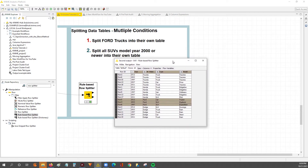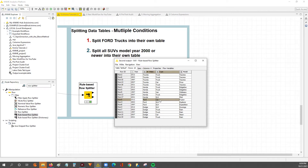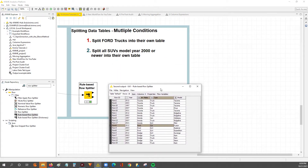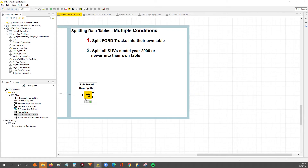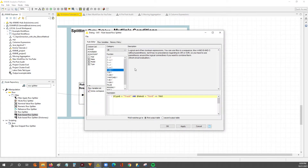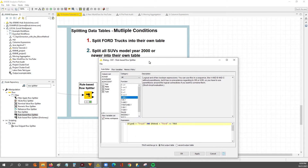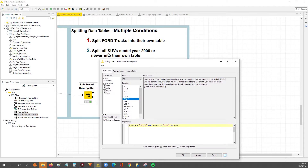So we've got our first goal done — we walked through how to split a table on multiple conditions where both were strings. The second goal will highlight how you can work with integers or numbers within the rule-based row splitter. So not necessarily each condition being a string — our second goal is to split all SUVs model year 2000 or newer into their own table.